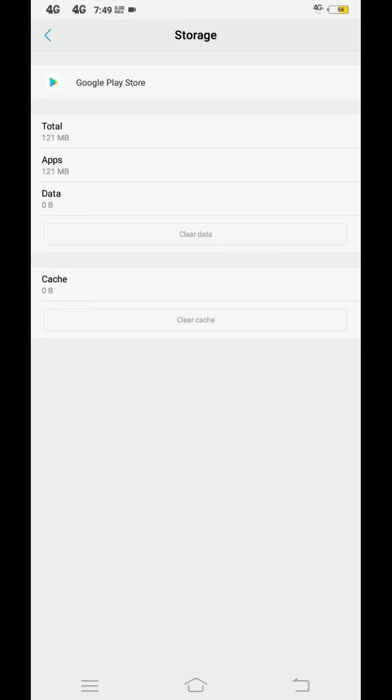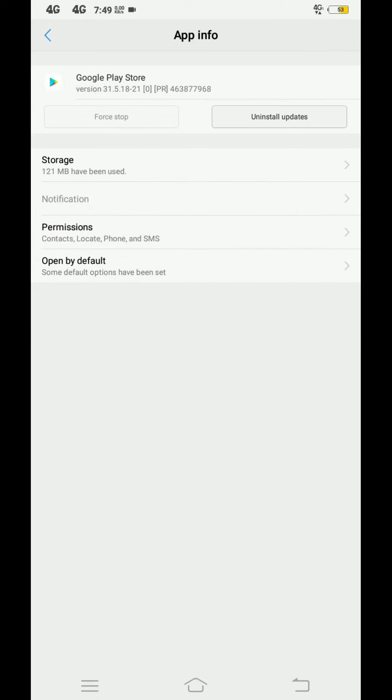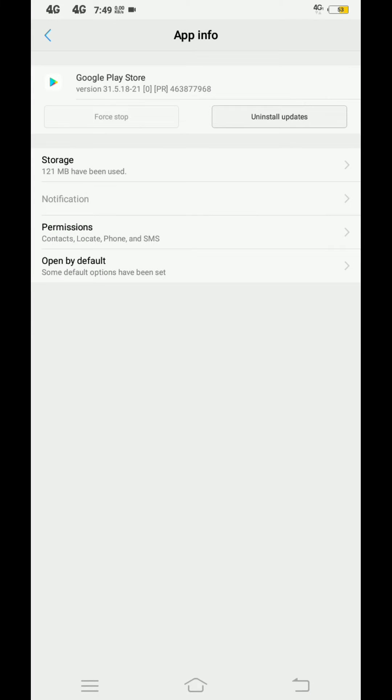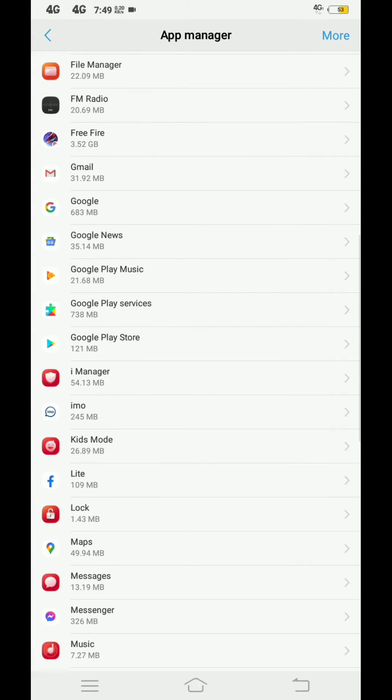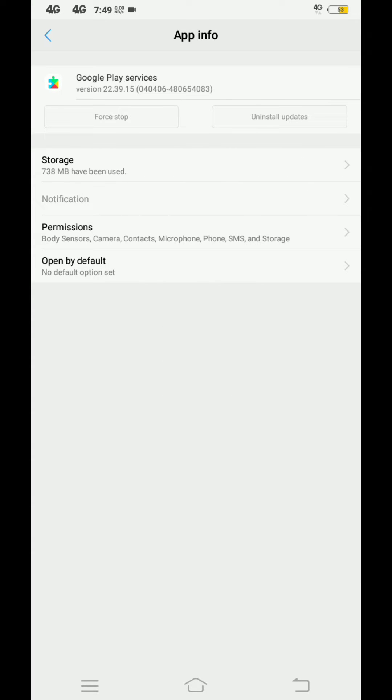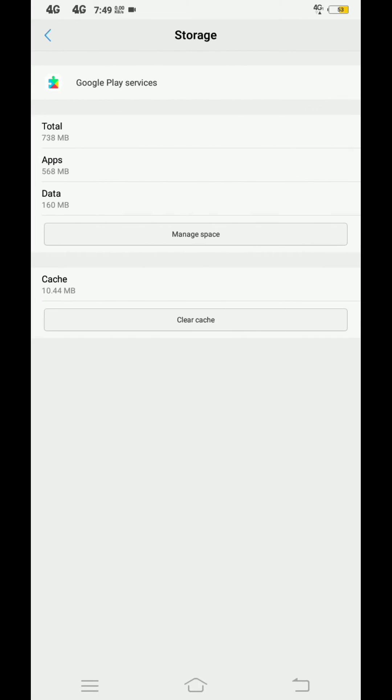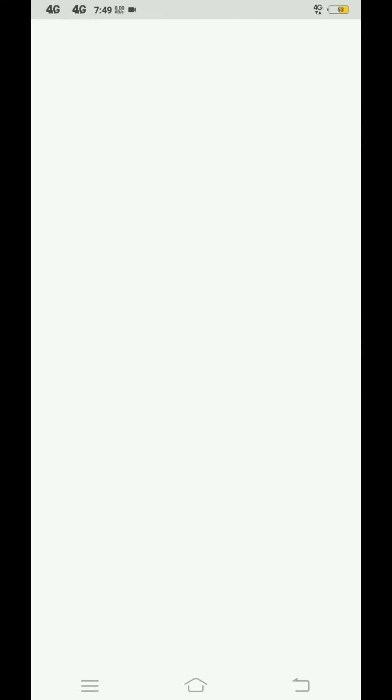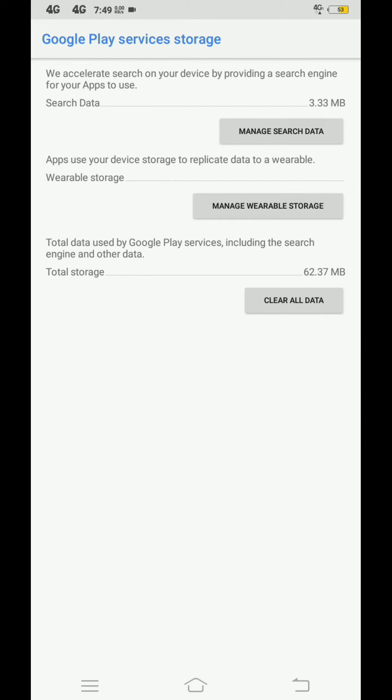Now go back and click on Google Play Service. Here also clear cache and clear data from the storage. Again, no data will be deleted from the phone through the storage clear.